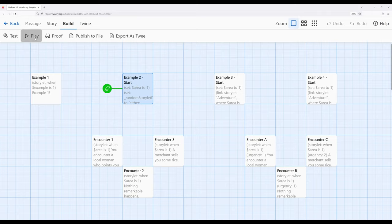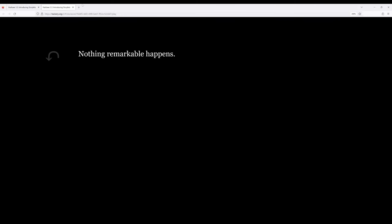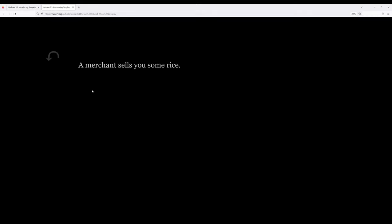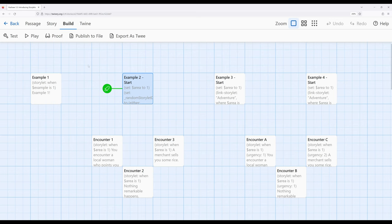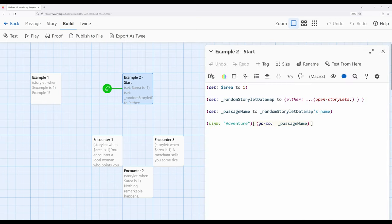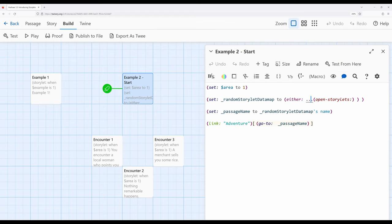Starting with example two start, we see Adventure — nothing remarkable happens. Adventure — a merchant sells you some rice. We can define a large possible set of encounters using the Storylit macro, then access a random entry using the either macro, combining knowledge of arrays and data maps. We set up the values we want, access a random entry using the either macro with the spread-out operator and open Storylits, access the name, and readers randomly encounter different things.